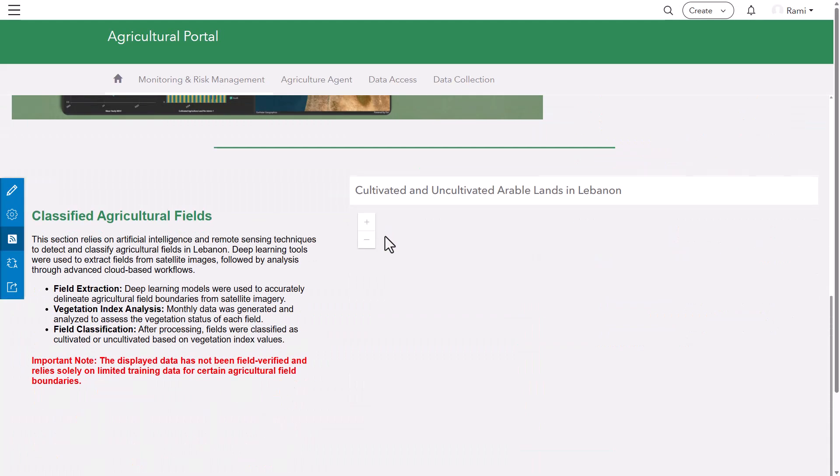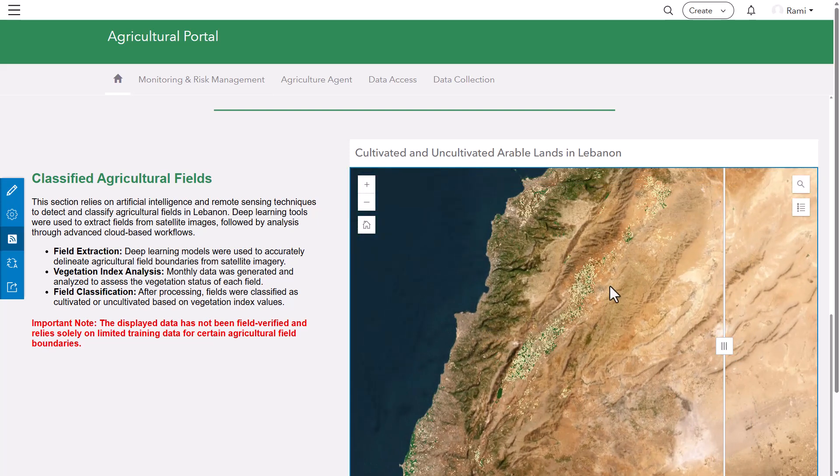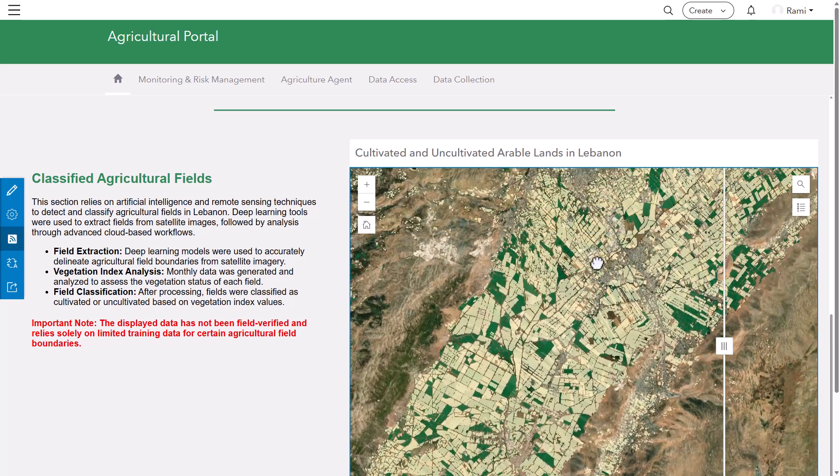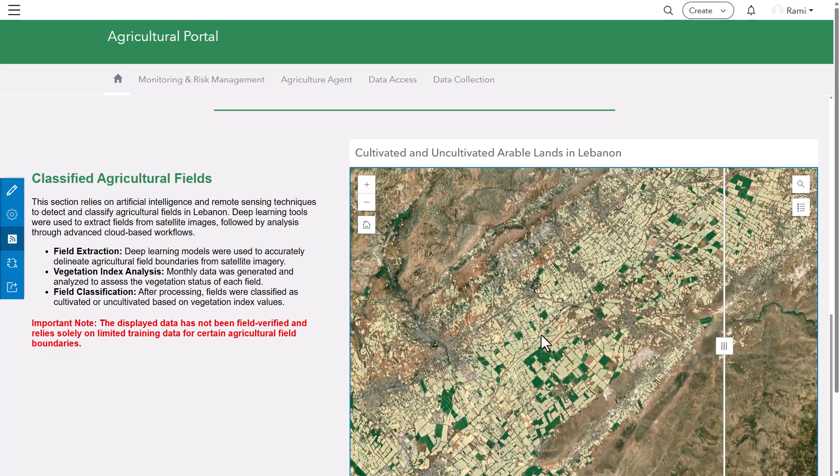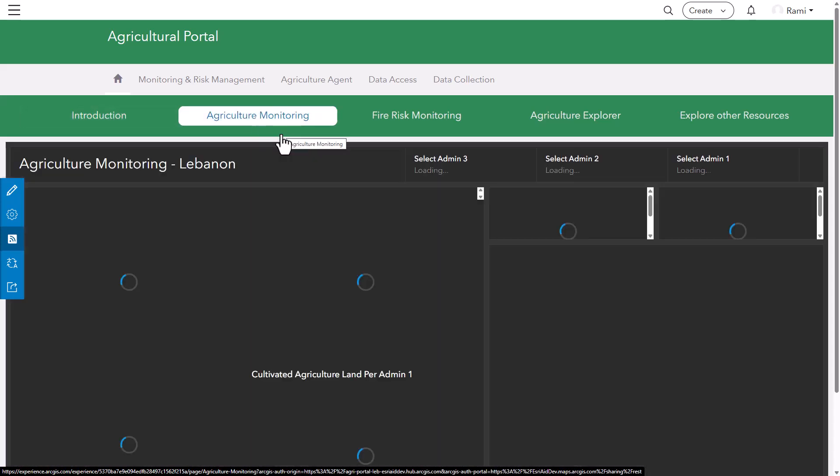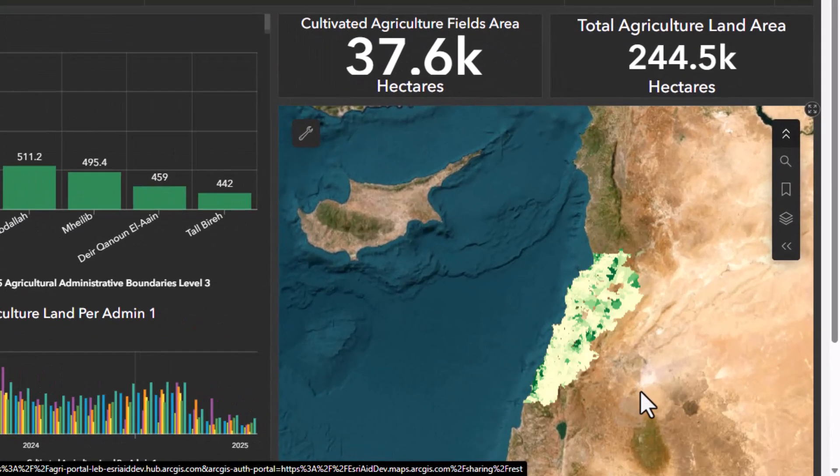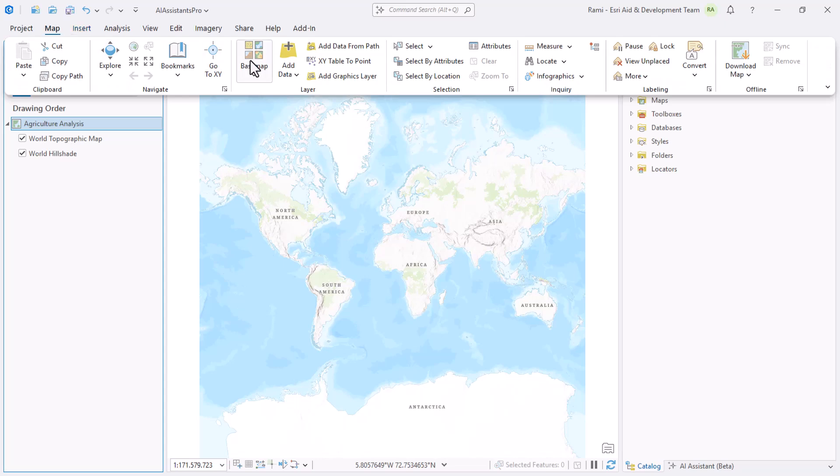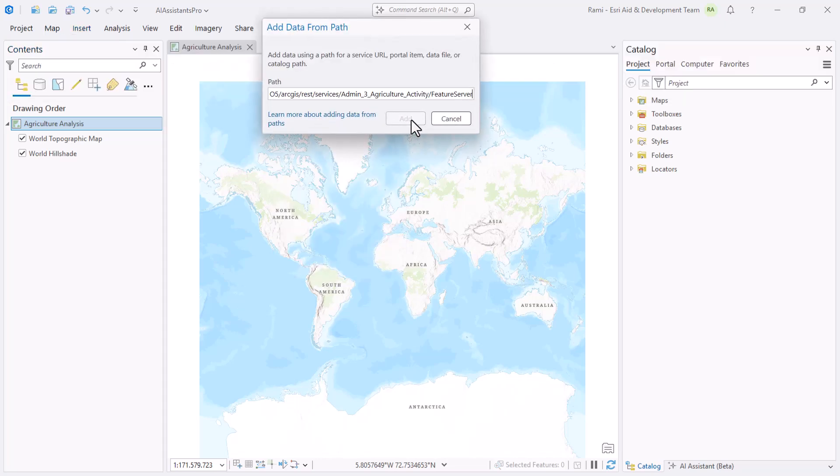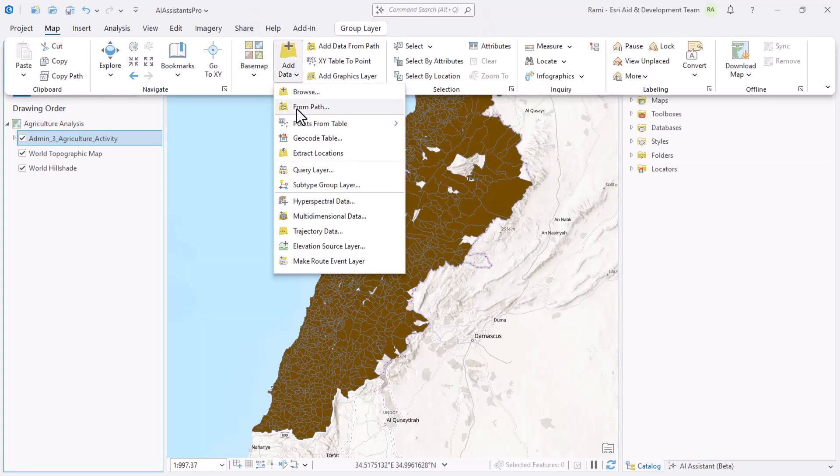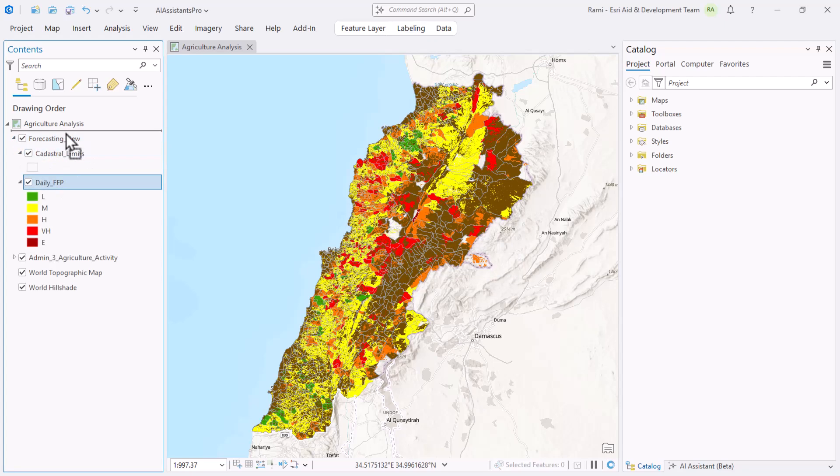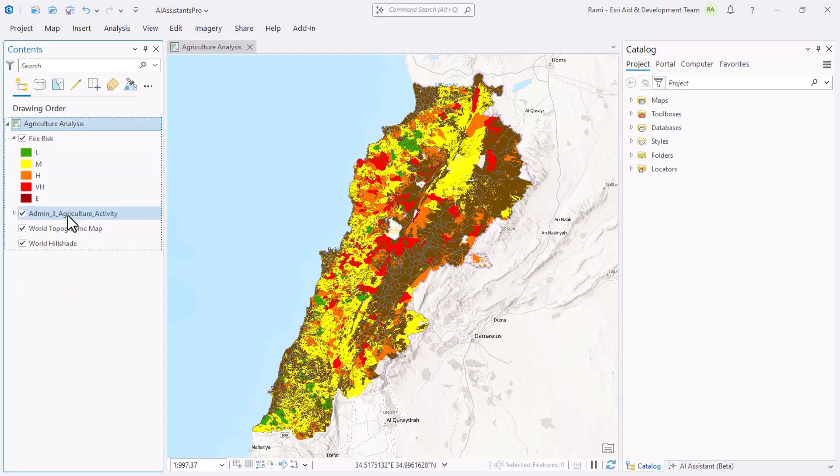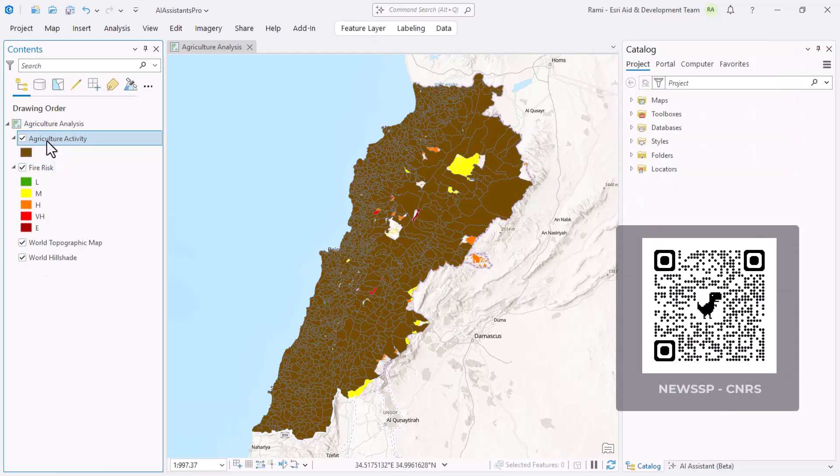Let's navigate back to ArcGIS Pro and start by adding our agriculture activity. I'll go to map, add data, and paste my link. I'll also be working with a fire risk service that shows potential of fire risk in Lebanon. This data is made available through the National Early Warning System platform hosted by CNRS, the National Center for Scientific Research in Lebanon. I'll fast forward through the housekeeping of the layer names and symbology.